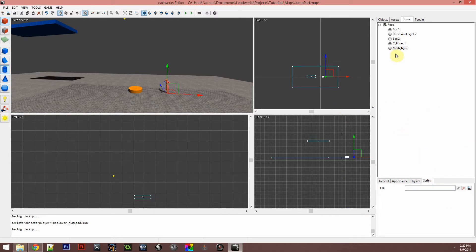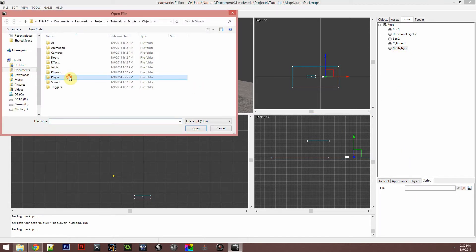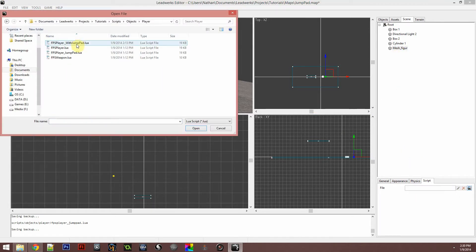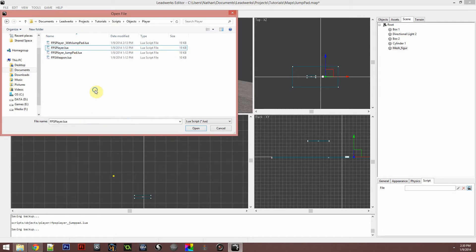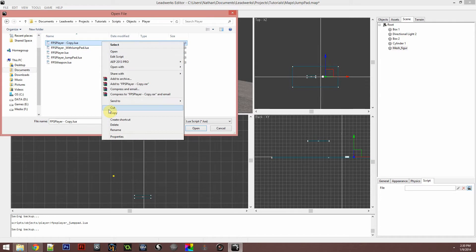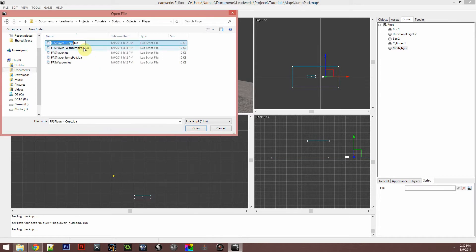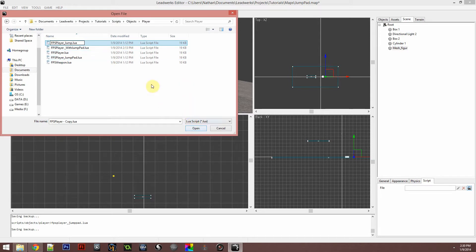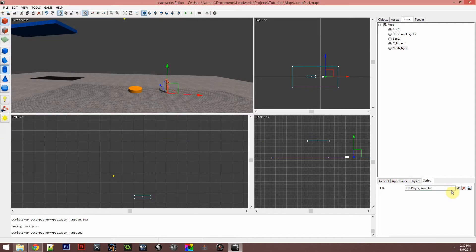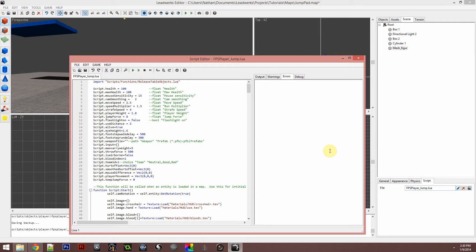Let's go ahead and start with the player script. Go ahead and find the player script. I actually have tons right here. Go ahead and just copy and paste it. I recommend if you're going to modify a script that's already here, always copy and paste and make a new one because it will save you from messing up the script. I'll just go jump, rename that to player jump, and open.